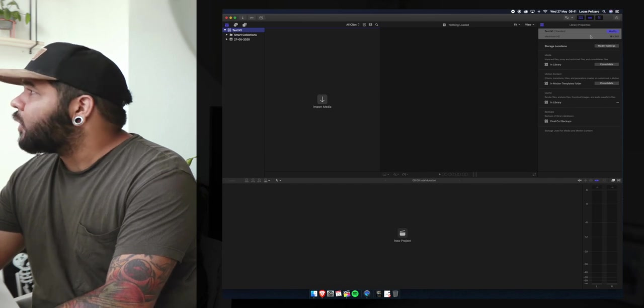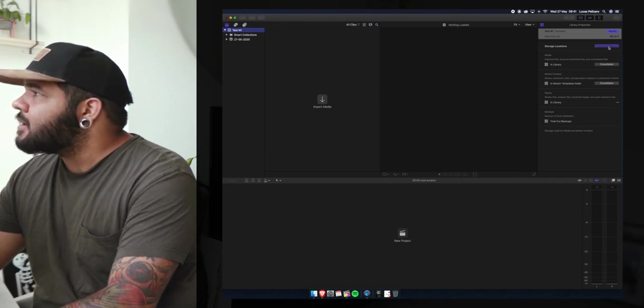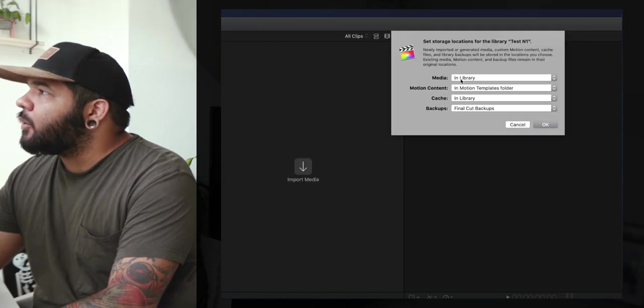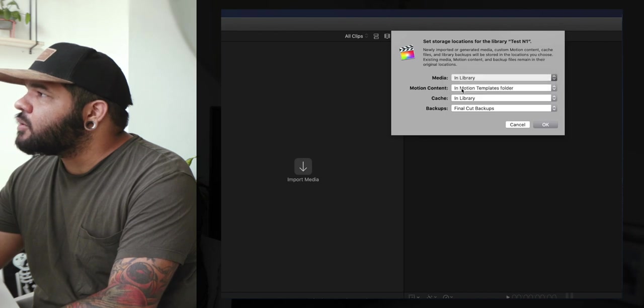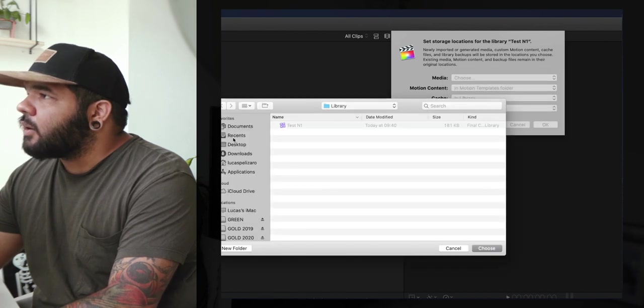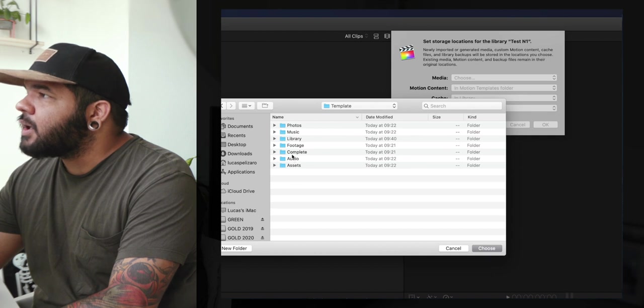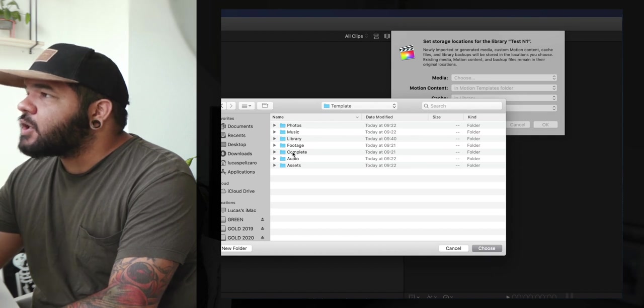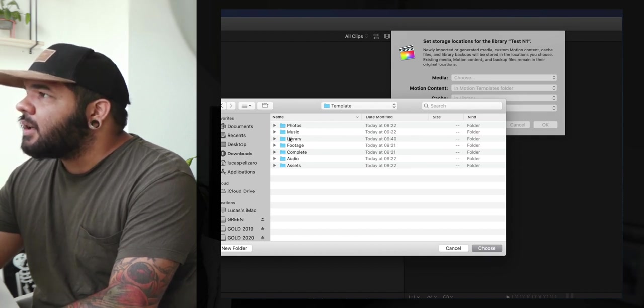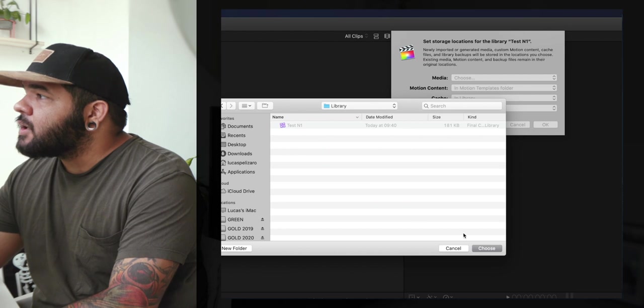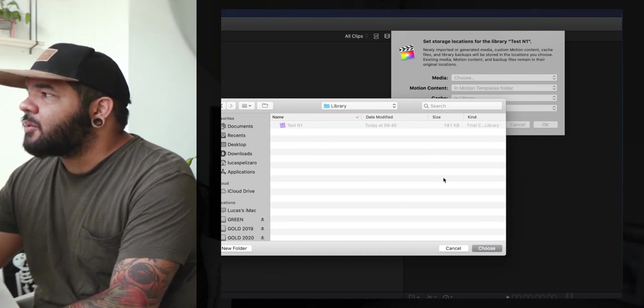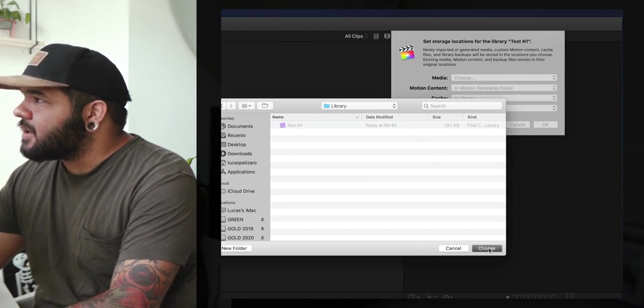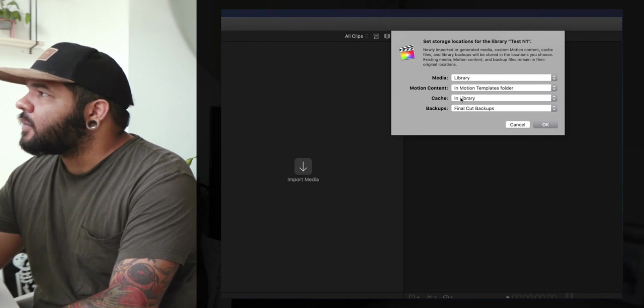Selecting the library, we're gonna go to Modify Settings. So we want to change media. Choose. We want to go make sure we go inside the same folder. What I like to do is just place these inside the same folder. So technically we'll be taking from inside the library to just the same folder as the library.